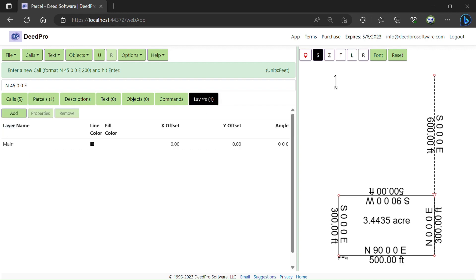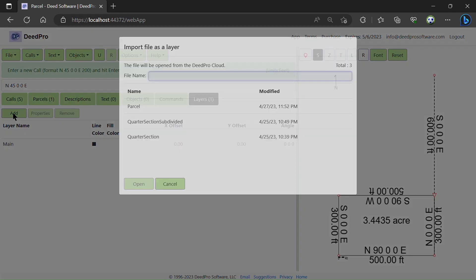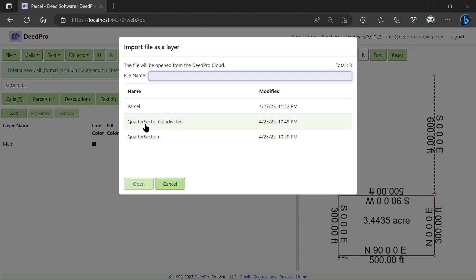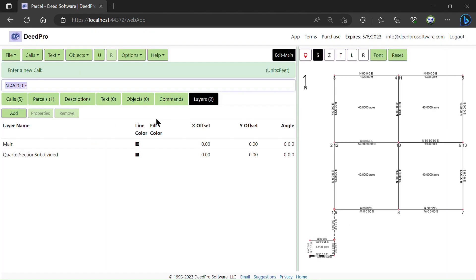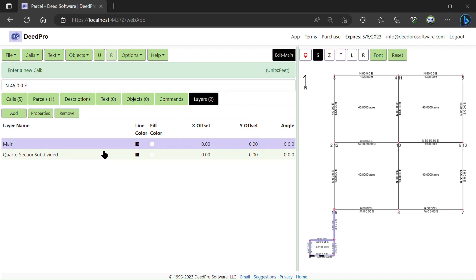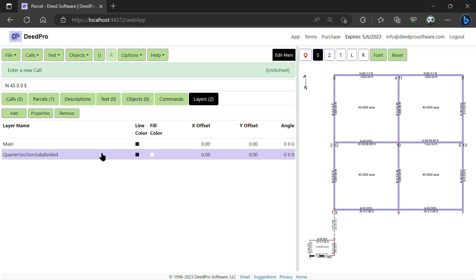Now I'm going to go to the Layers tab and I'm going to add a layer using a subdivided quarter section that I've created earlier. Now I have two layers: the small parcel in the main layer and the quarter section, which has been subdivided in a larger layer.